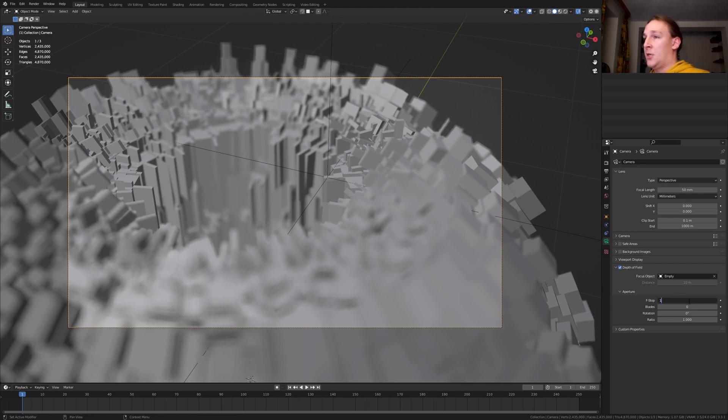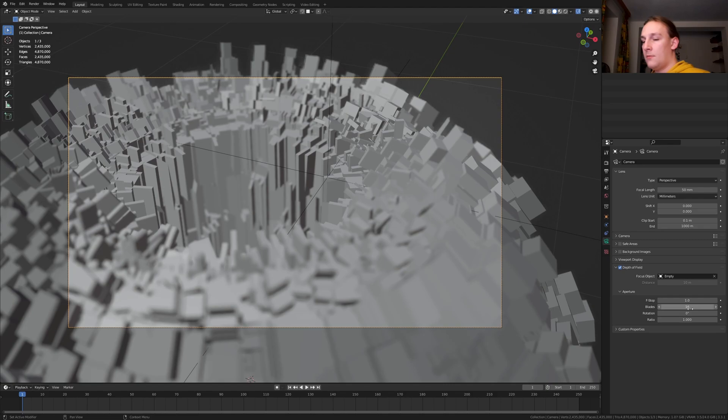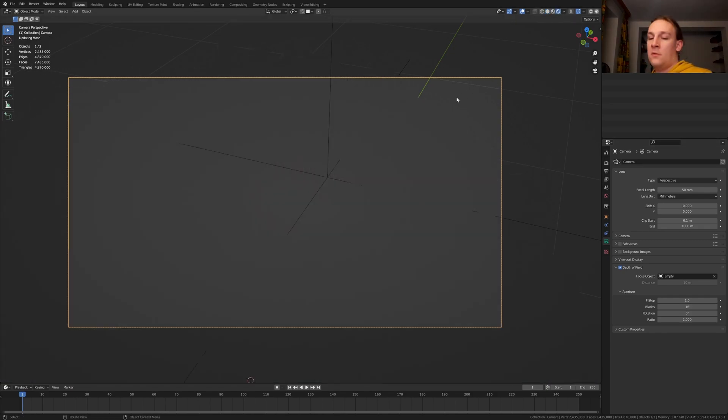I think I am going to set it to 1. Set the blades to 16. Go to rendered view.